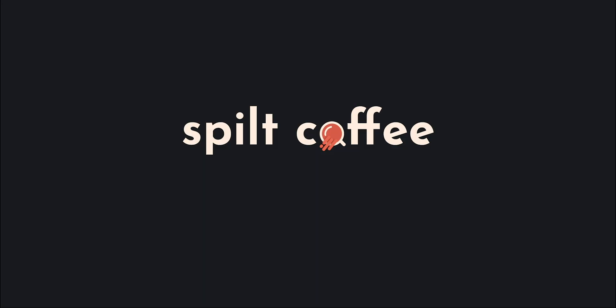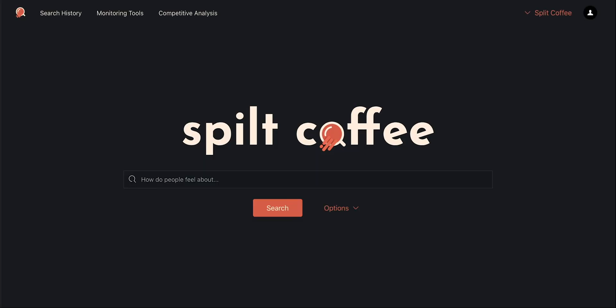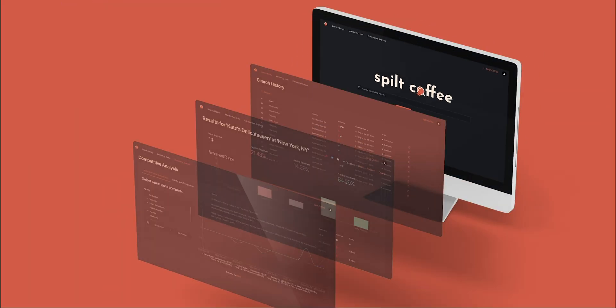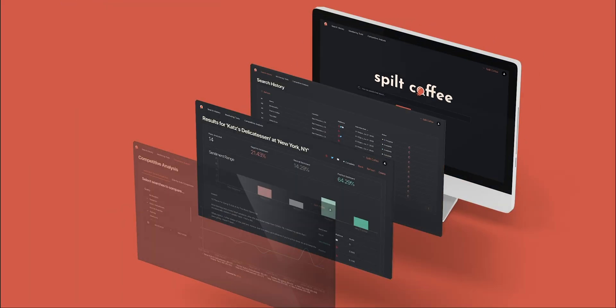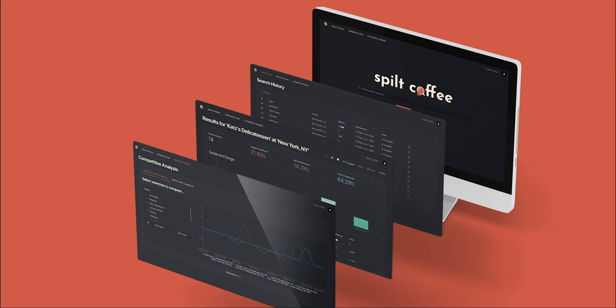Welcome to Spilt Coffee. With the help of WIT AI, we build easy tools to empower small businesses to take control of their brand, like media monitoring, reputation tracking, and competitive analysis effortless. Let's get started with the demo.